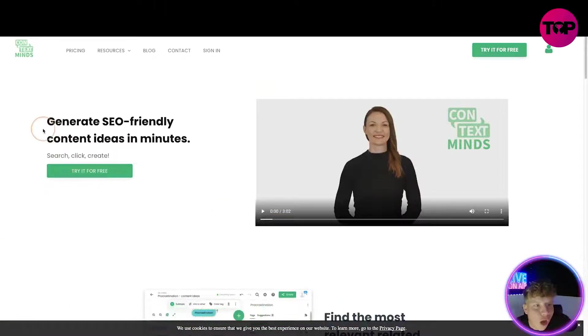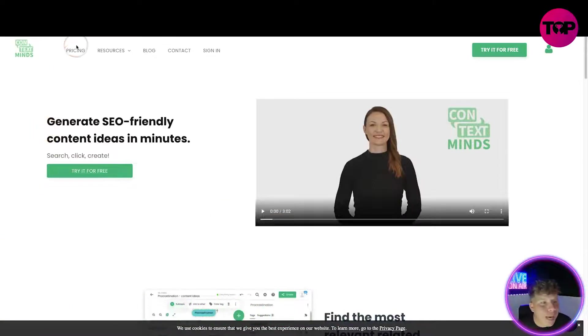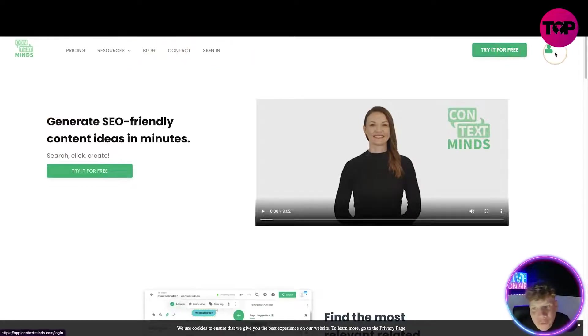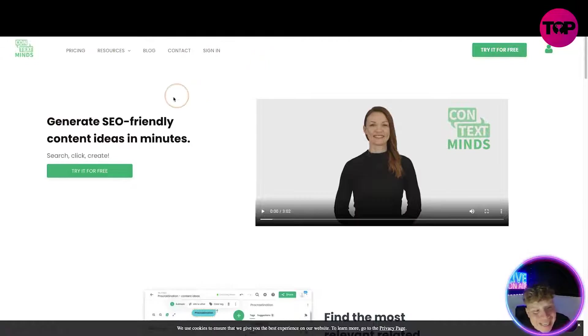Quick overview of the website: pricing, resources, blog, contact, and signing up. You've got to try it for free — I'm actually going to do that so you can see.